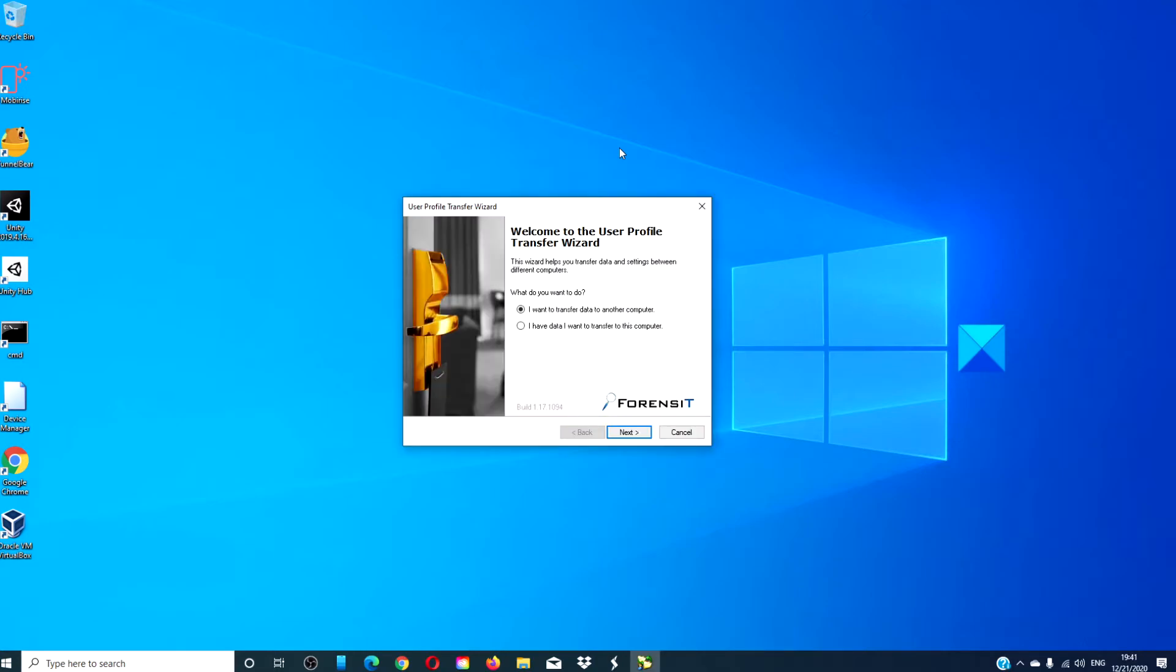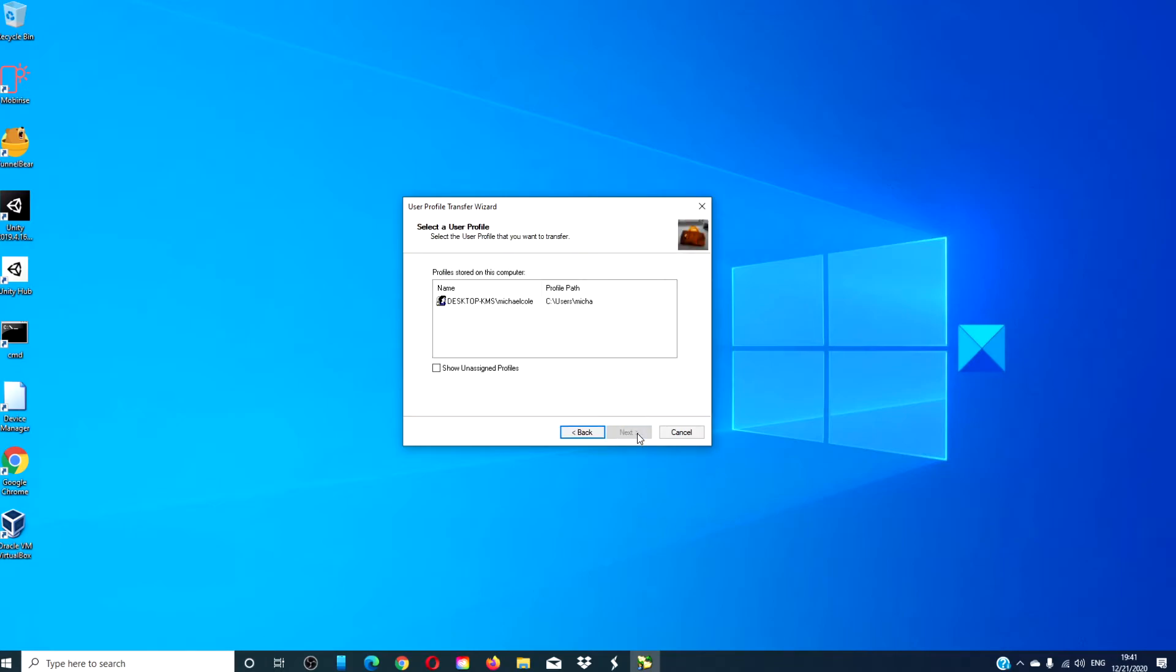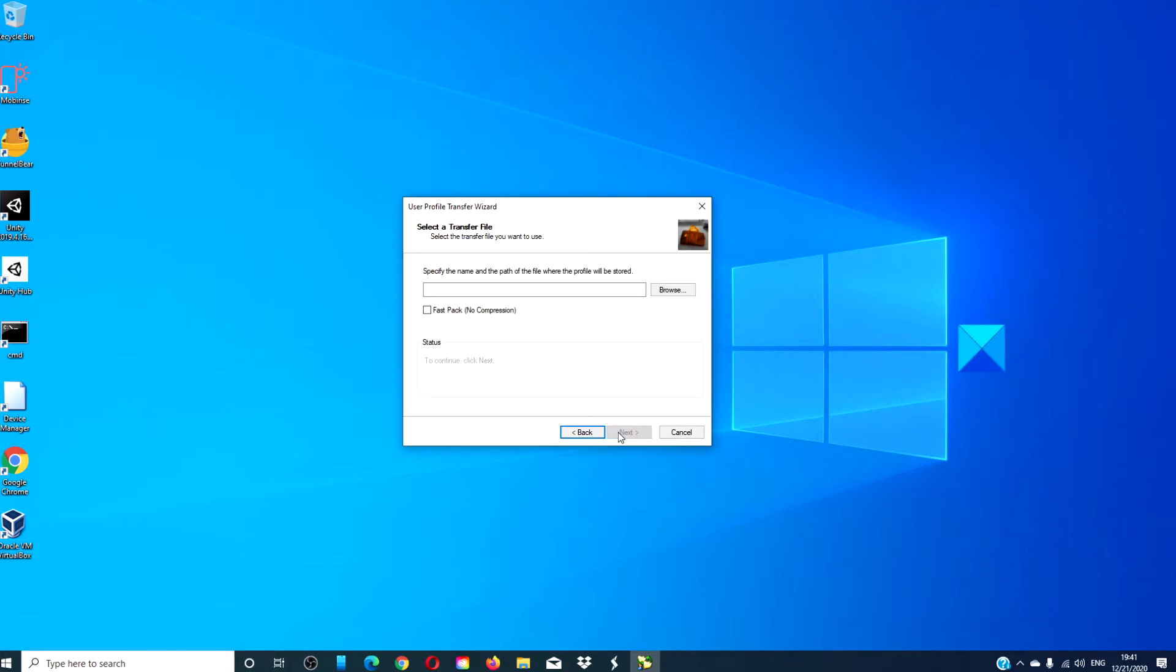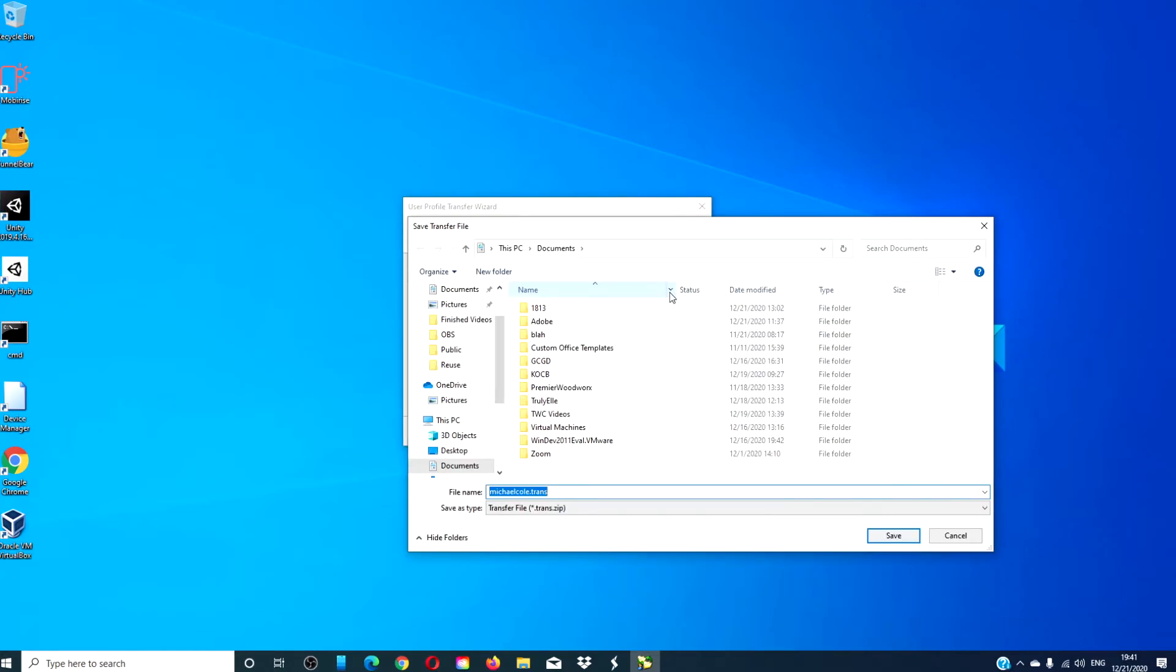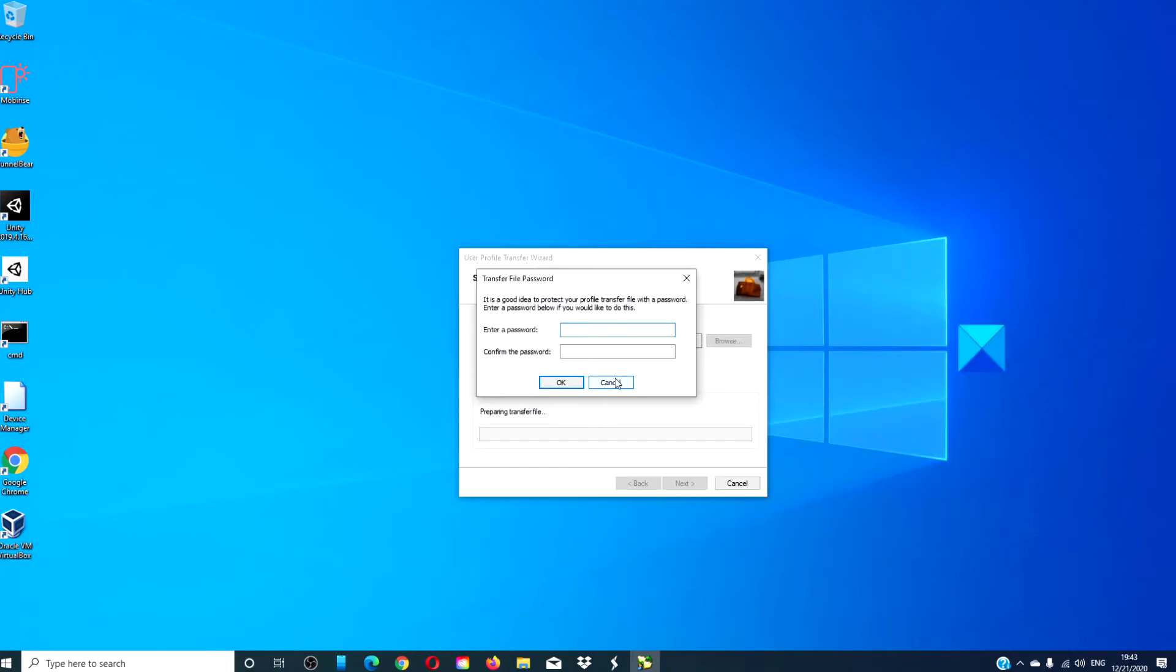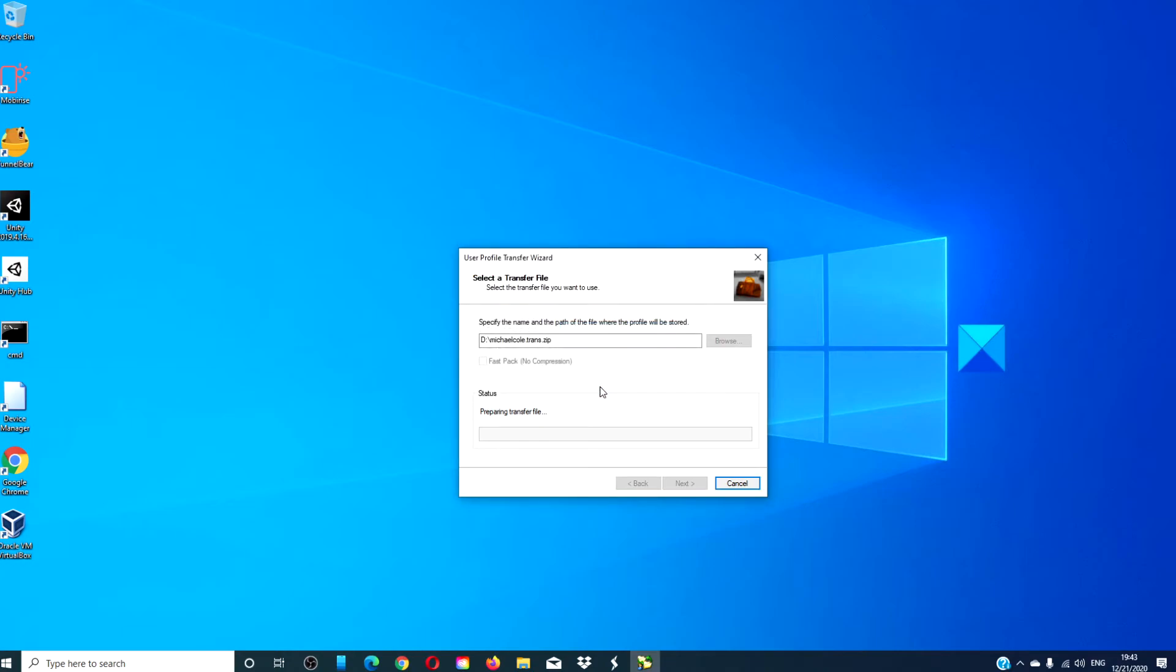Launch the app, choose I want to transfer data to another computer. Click next. Select the user account that you want to transfer, and click next. Then, select the hard drive that you want to export it to. It will ask you if you want to create a password to protect your data. You can if you wish, if not, just click cancel. And, the process will start.